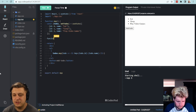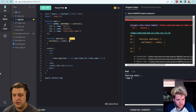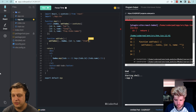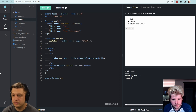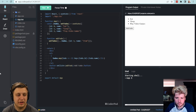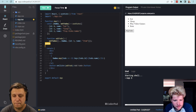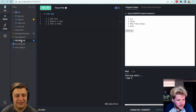Our addTodo is going to set todos to the existing todos plus a new one with ID 3, name 'item'. I need to add the onClick. There we go — we have one more item that's added when we click 'Add Item'. That works. So that's the first task done.